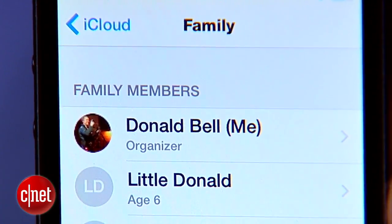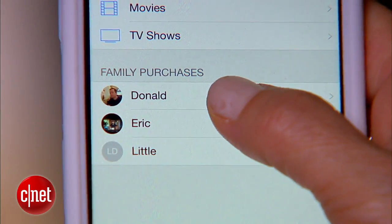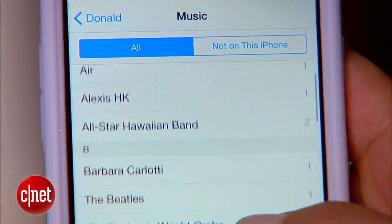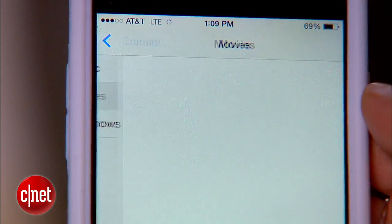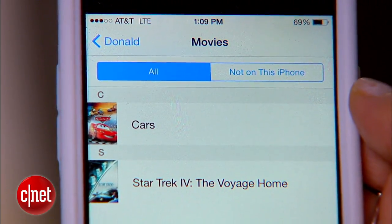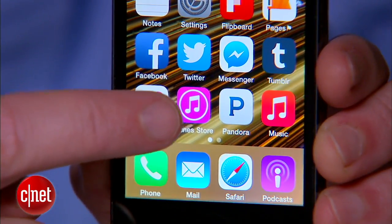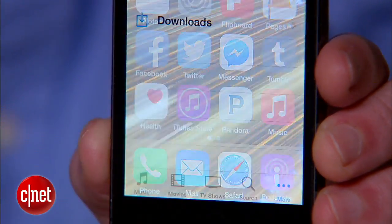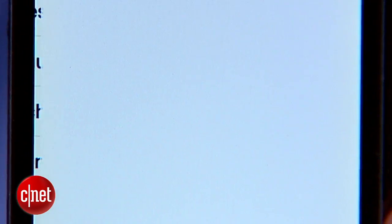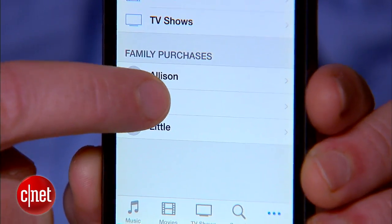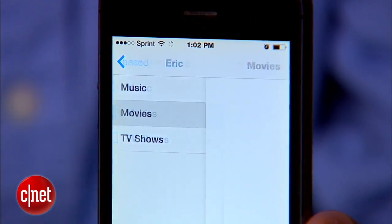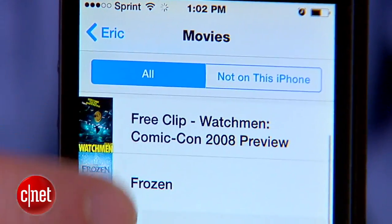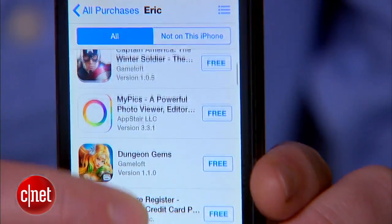Once they accept the invitation, they'll gain immediate access to any music, movies, TV shows, books, or apps that you've downloaded. And the same goes for you — if you click on the App Store or the iTunes Store and click on Purchases, you can see a new list of all the things that they've bought before that you can download onto any of your devices.